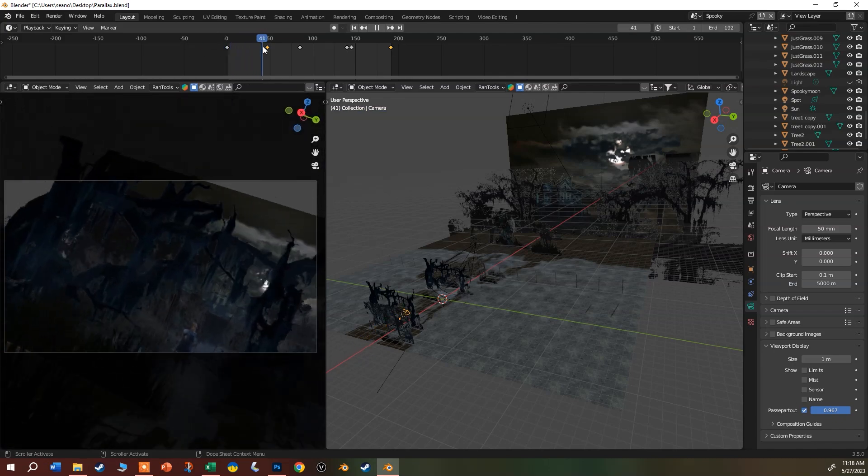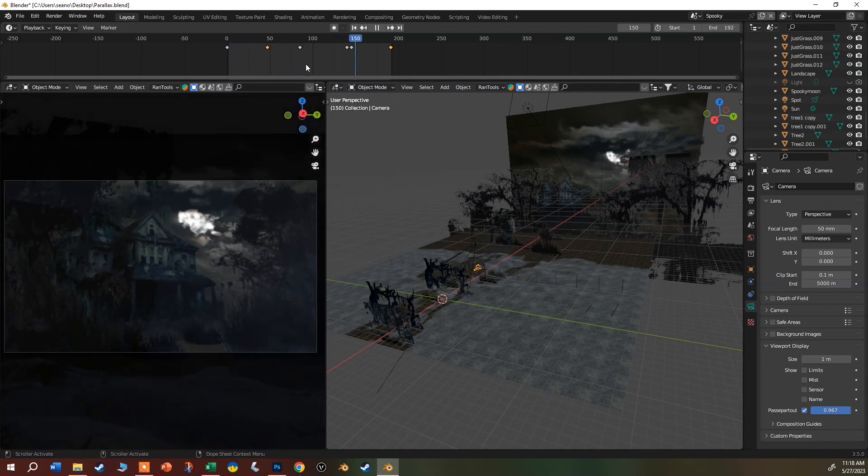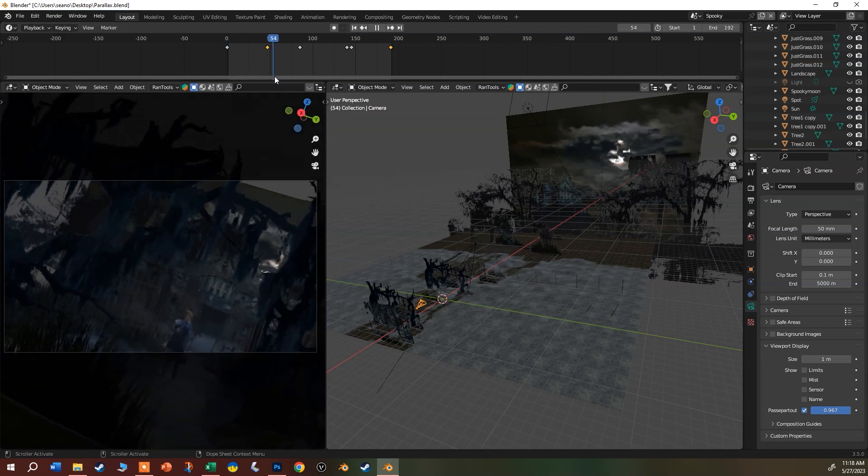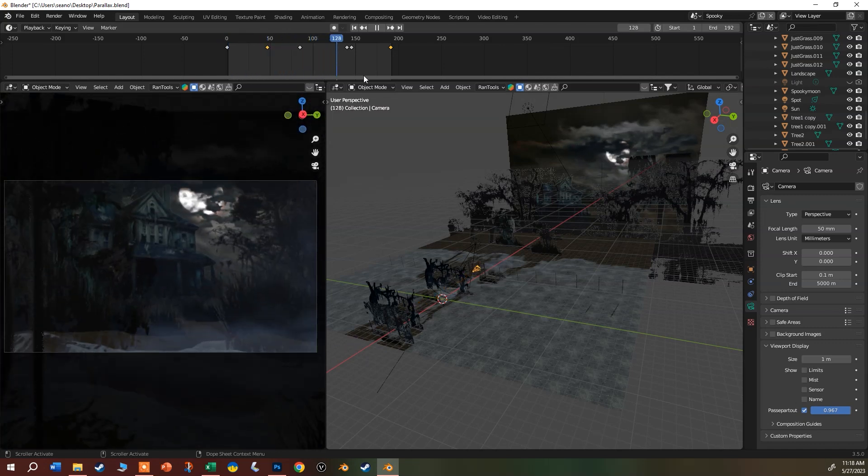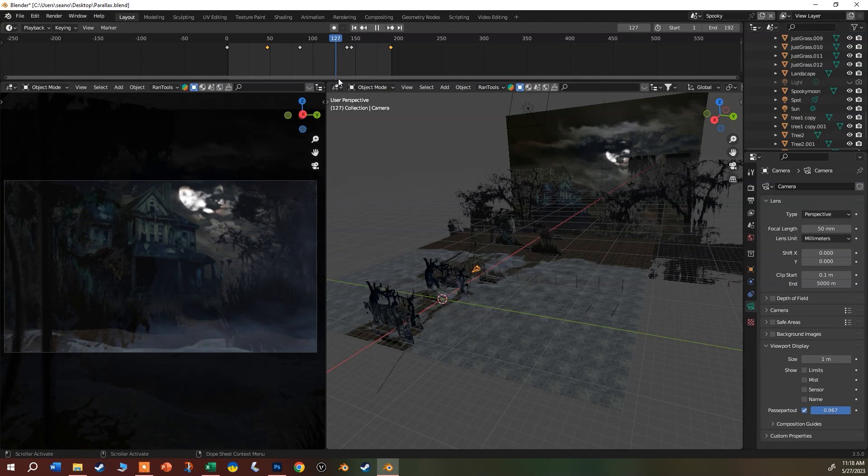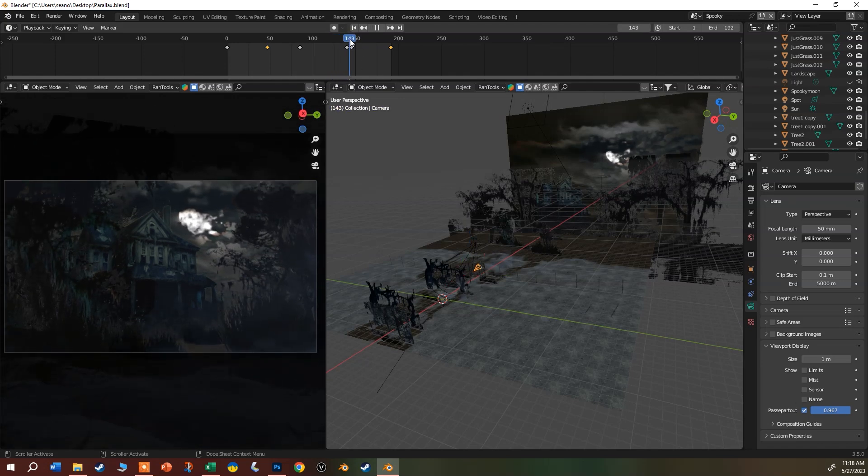Great, so now if I scrub back and through here you can see the camera starts to do this banking shot. Actually that looks kind of cool, I might even keep that in there. It added that sort of banking shot into the end of it.